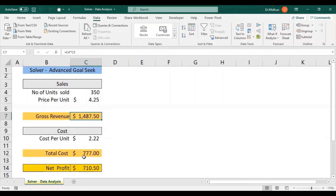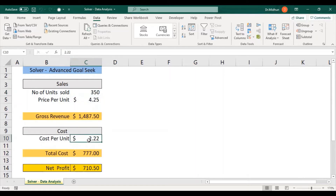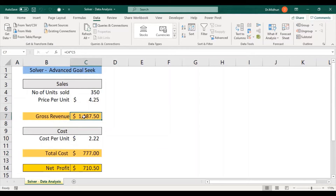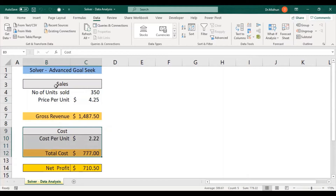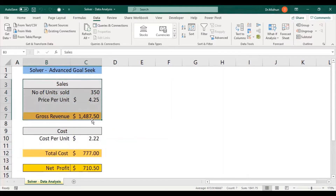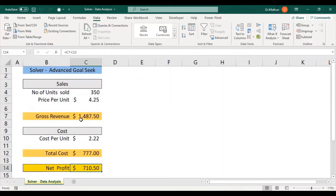If you have a close look at gross revenue and total cost, they each have formulas employed. For total cost it is C4 times C10, which is 350 units sold multiplied by cost per unit $2.22, giving $777. For gross revenue the formula is C4 times C5, which is number of units sold times price per unit.